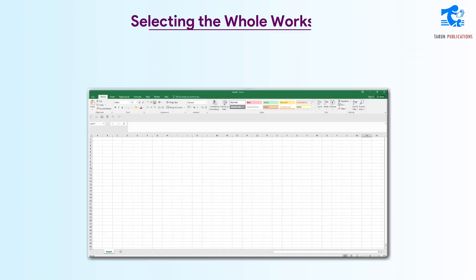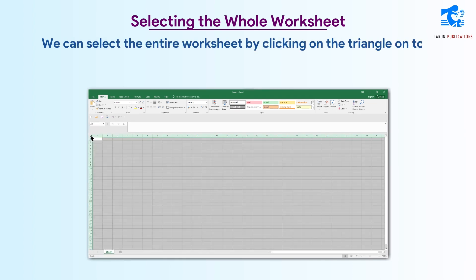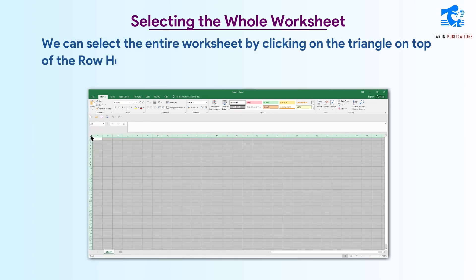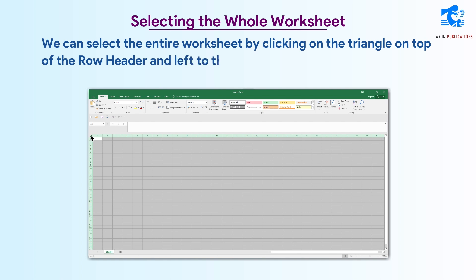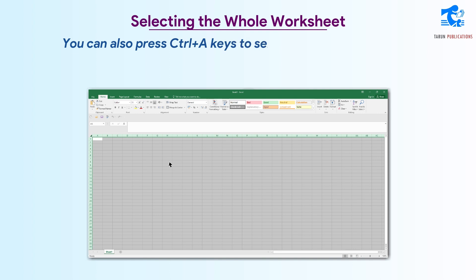Selecting the whole worksheet. We can select the entire worksheet by clicking on the triangle on top of the row header and to the left of the column header. You can also press Ctrl+A to select the entire worksheet.